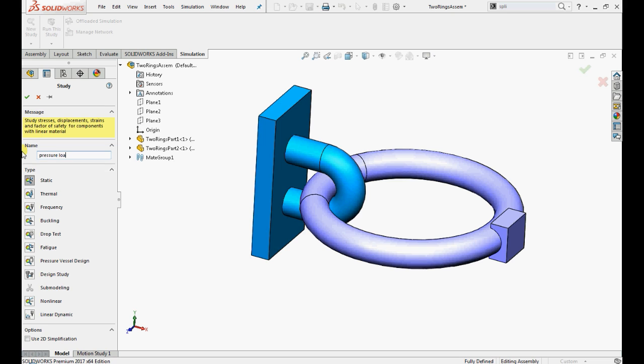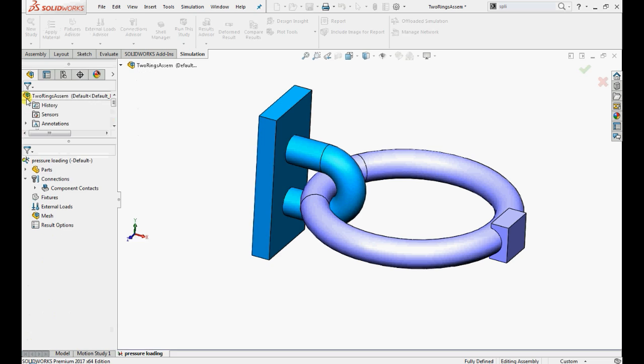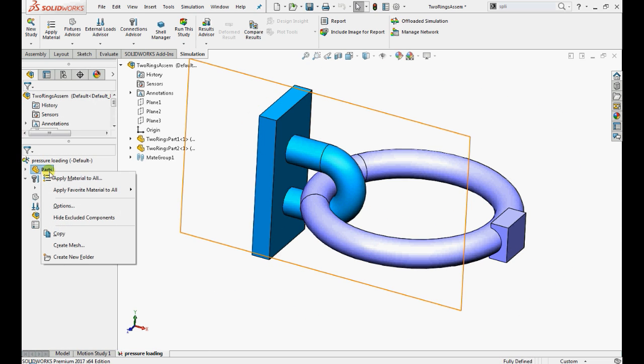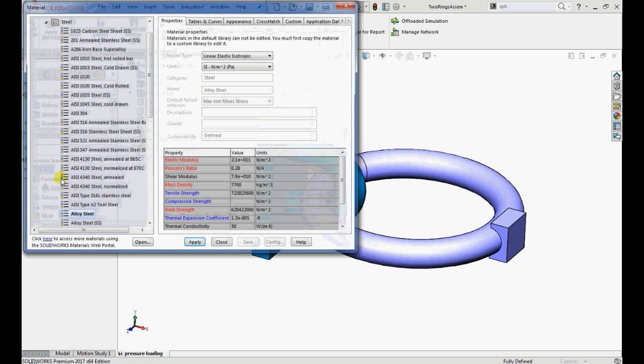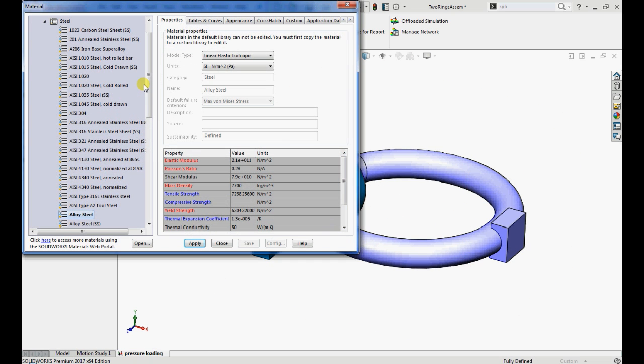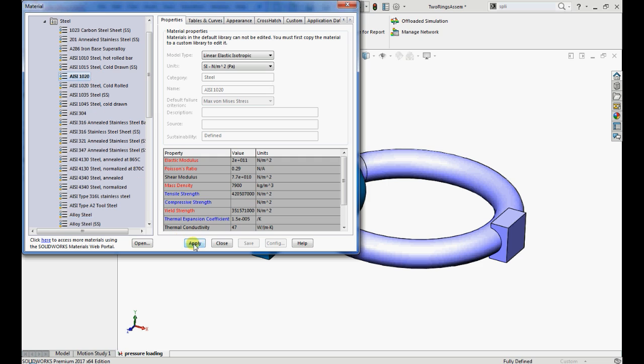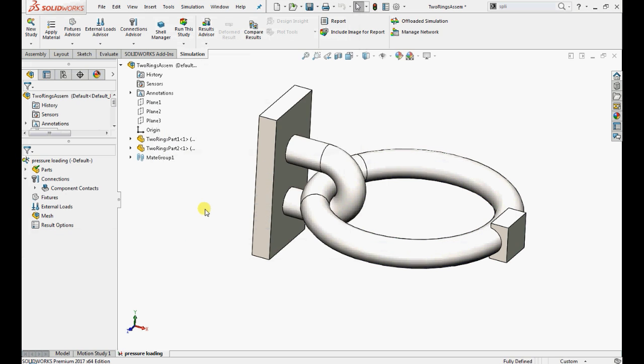Let's create a static study and name it as pressure loading. Now apply material properties to the parts. Right click on the parts folder, select apply material to all and select AISI1020 from the SOLIDWORKS material library.